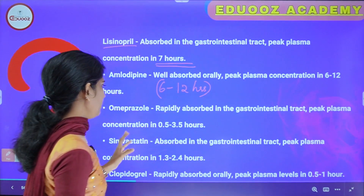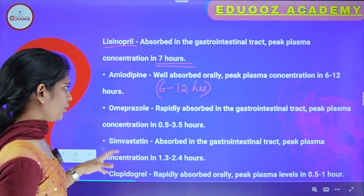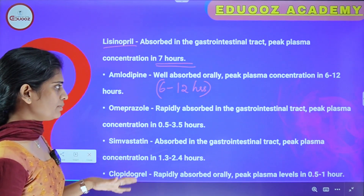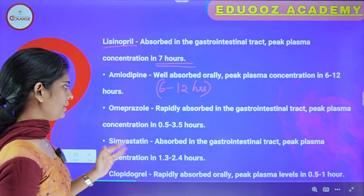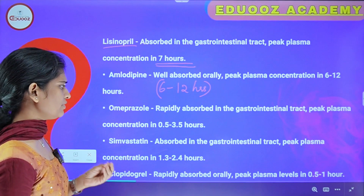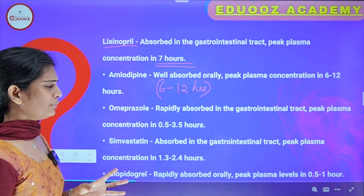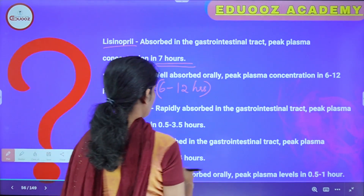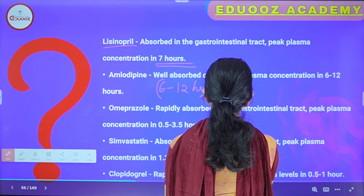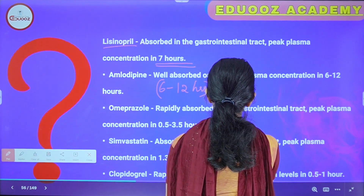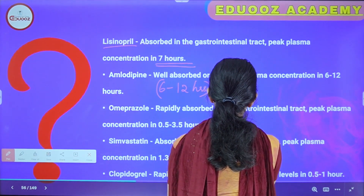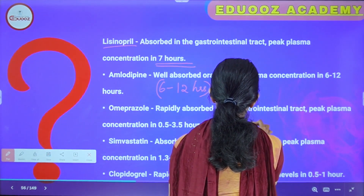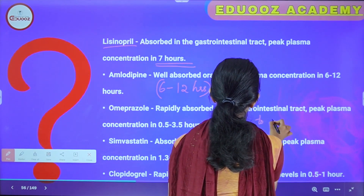Omeprazole is rapidly absorbed in the gastrointestinal tract. Peak plasma concentration is 0.5 to 3.5 hours — that is, 30 minutes to 3.5 hours.